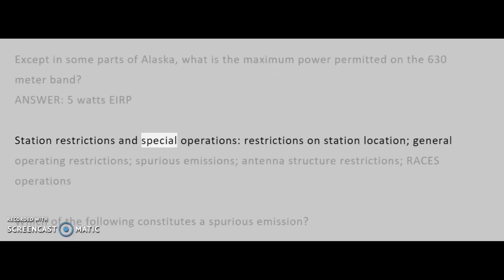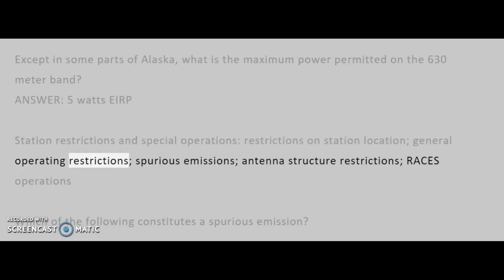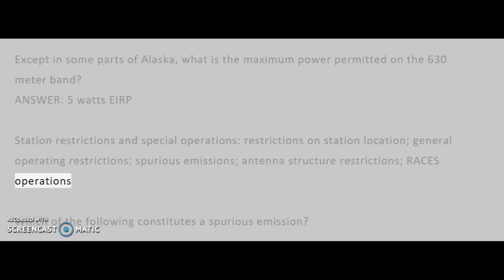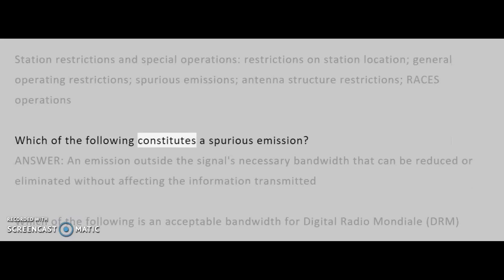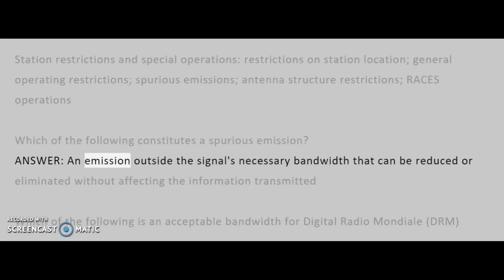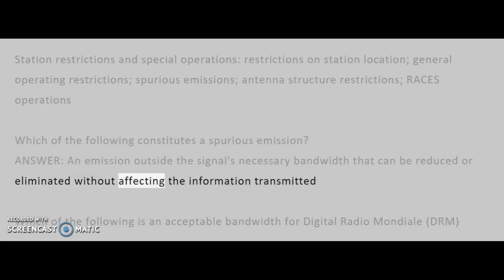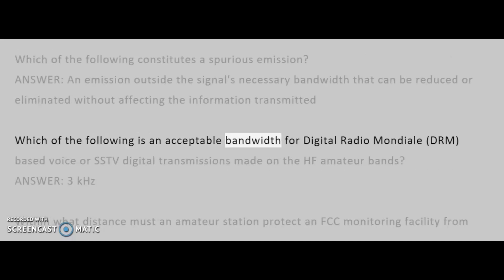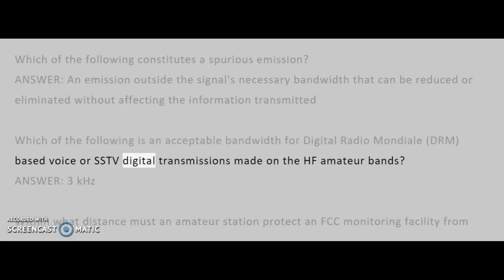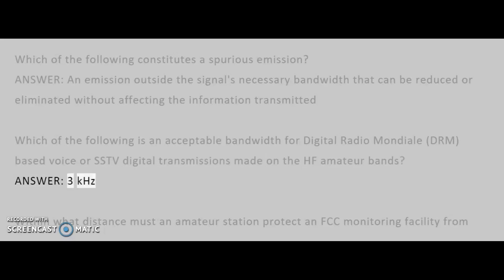Station restrictions and special operations topics include: restrictions on station location, general operating restrictions, spurious emissions, antenna structure restrictions, and RACES operations. Which of the following constitutes a spurious emission? Answer: An emission outside the signal's necessary bandwidth that can be reduced or eliminated without affecting the information transmitted. Which of the following is an acceptable bandwidth for Digital Radio Mondiale (DRM)-based voice or SSTV digital transmissions on the HF amateur bands? Answer: 3 kHz.